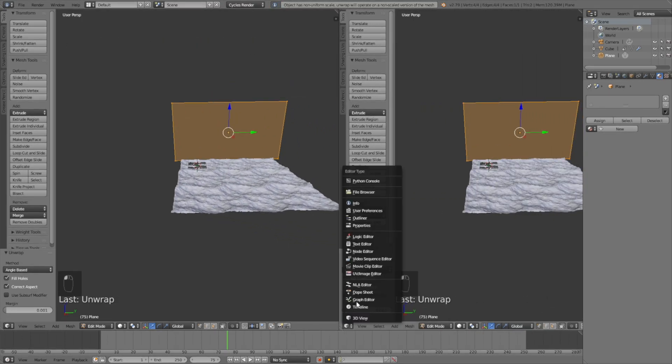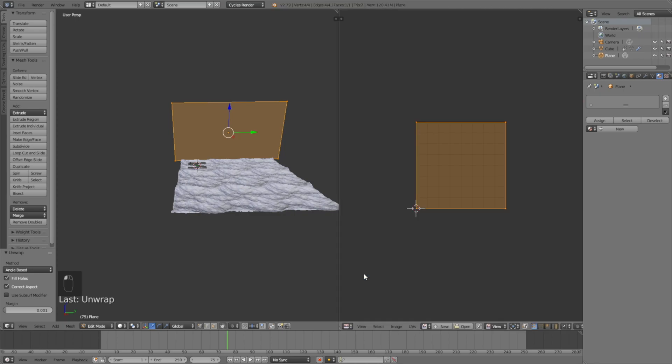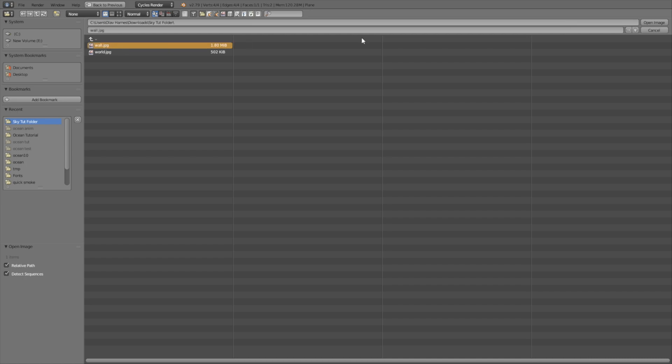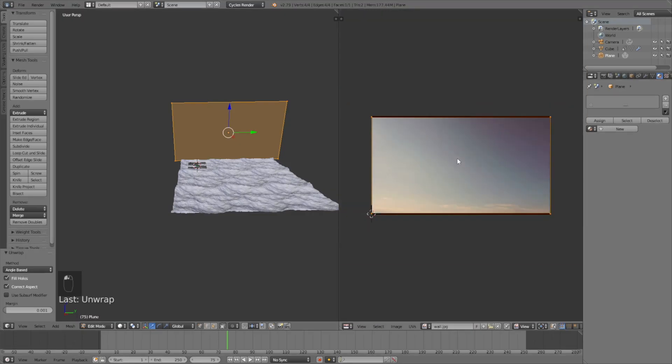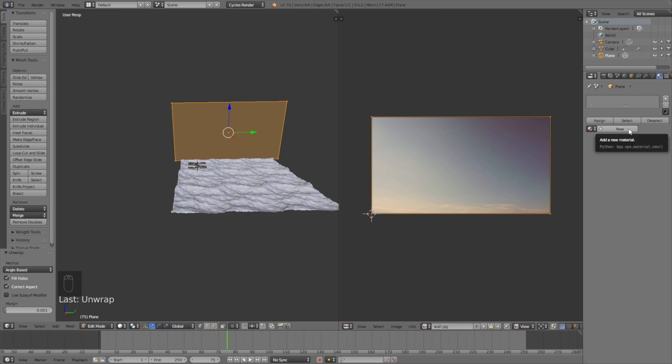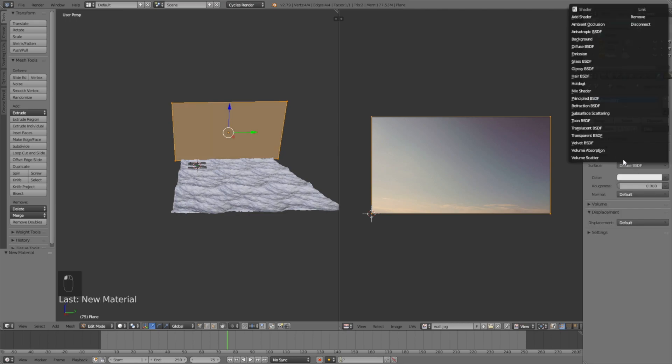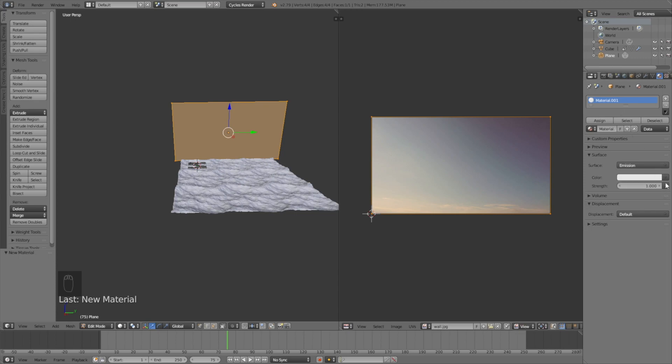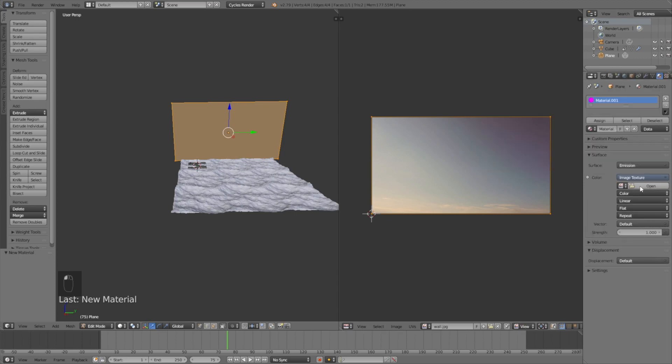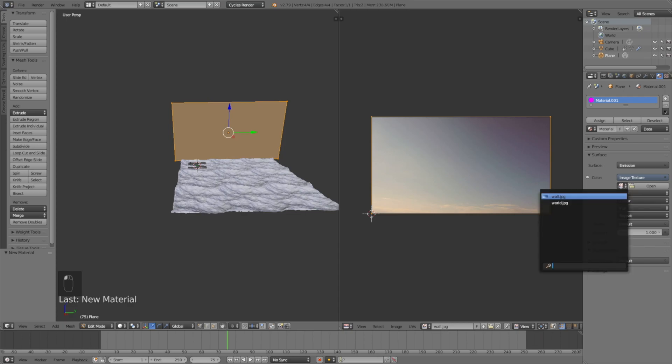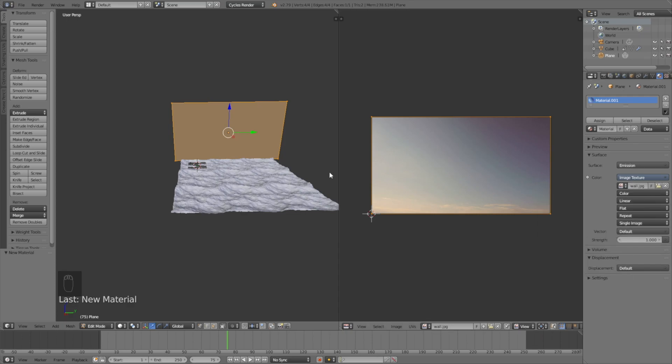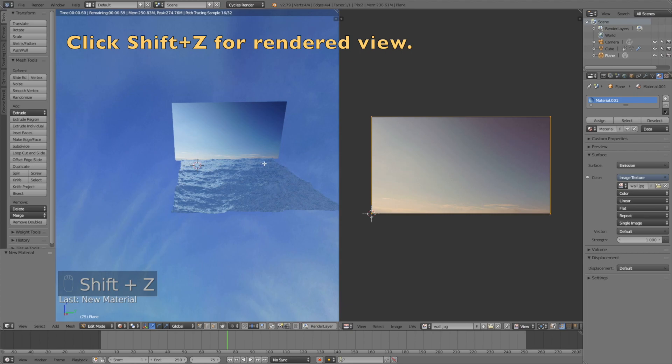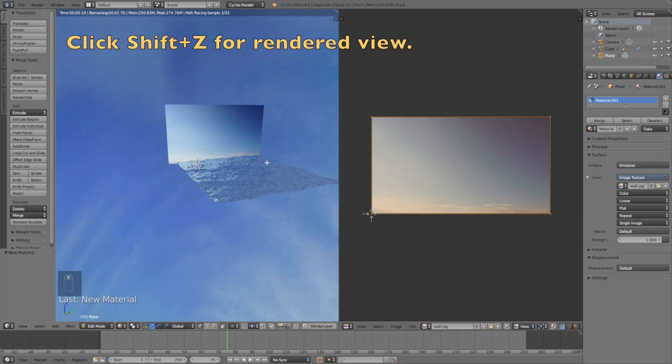Open the second image, which is the wall image, then open image. As you can see, we have the second image. Click new for a new material, then change it from diffuse to emission. Next to color, select image texture and then all we have to do is select the wall image. When we click Shift+Z, you will see that we have the wall image behind the water.